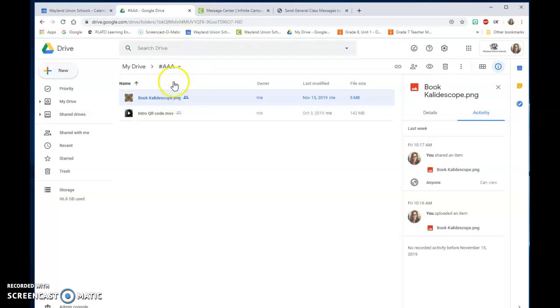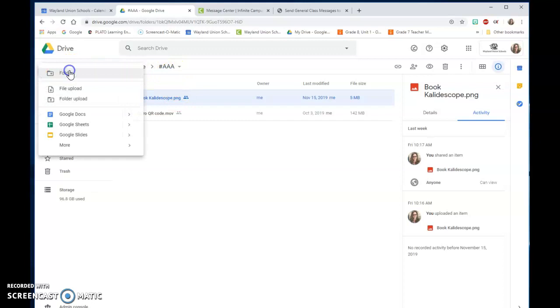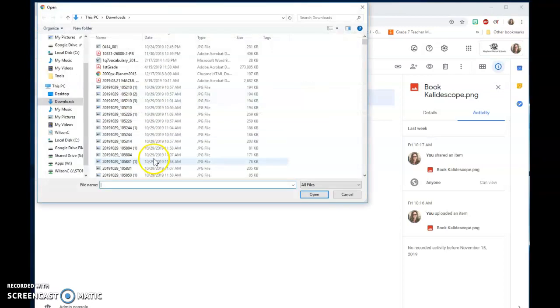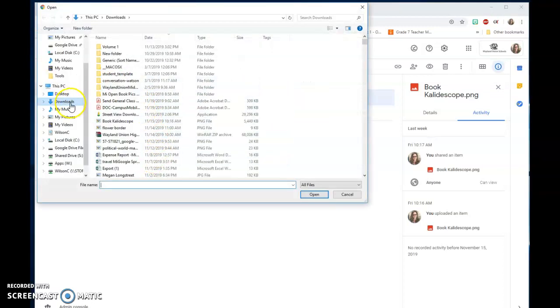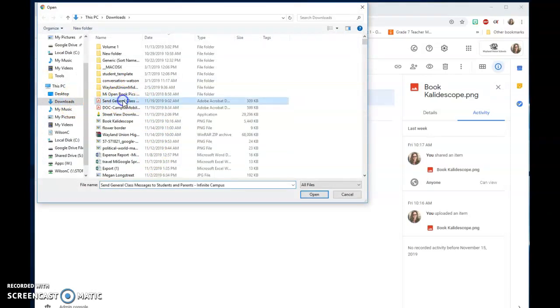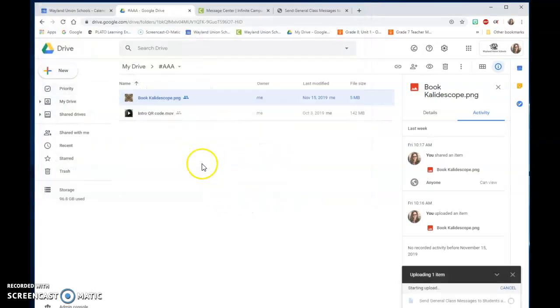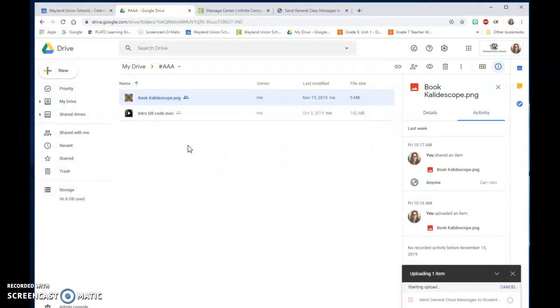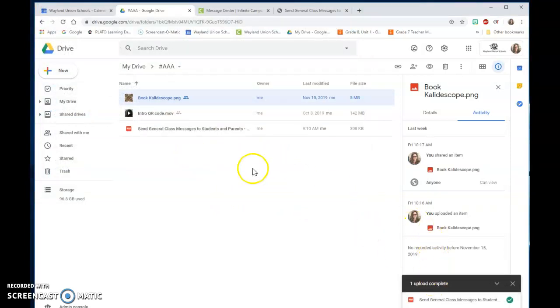When you're in your Google Drive, you're going to do new and you do file upload and you will need to select that PDF and add it to your Google Drive. Notice right now it's added in here.